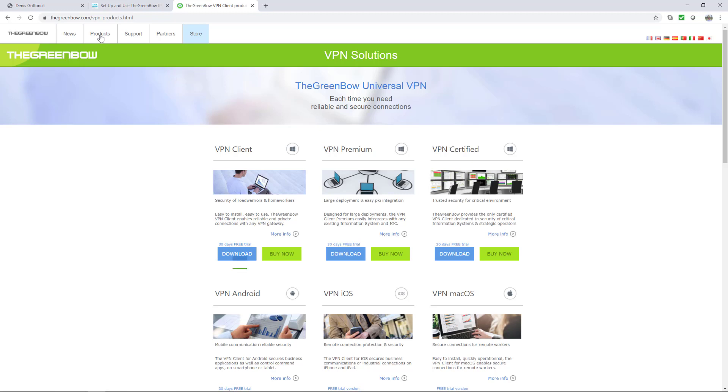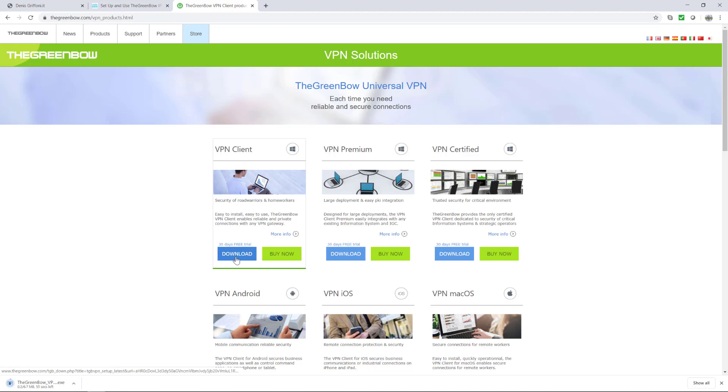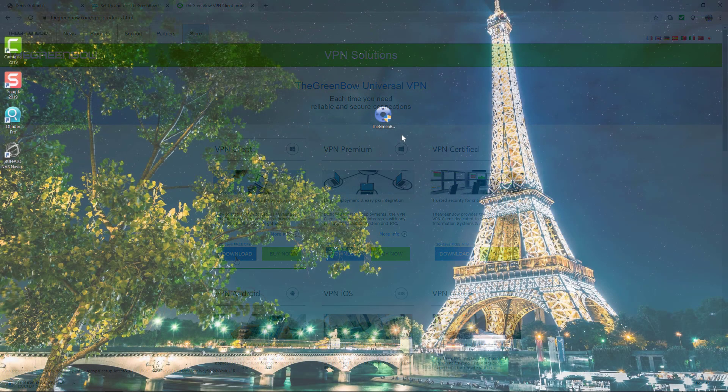I'm using the Greenbow VPN client on Windows 10 Professional and it's fully working. So for this video let's try the 30 days free trial.